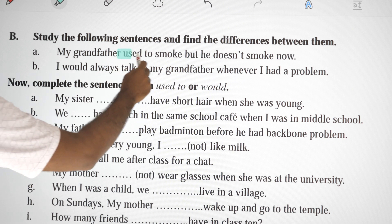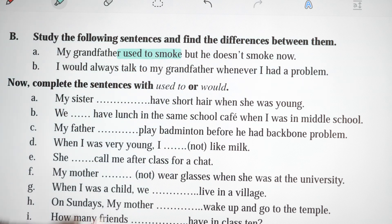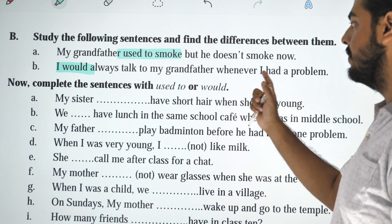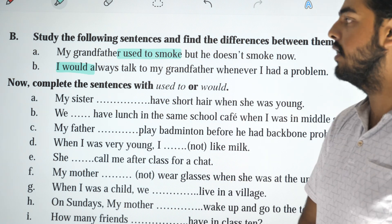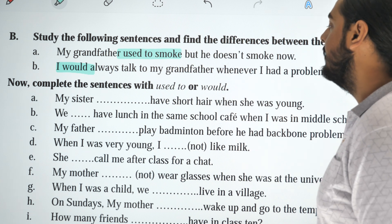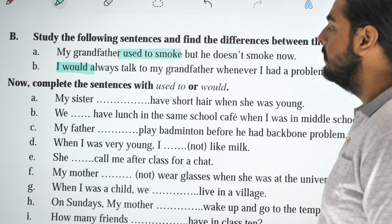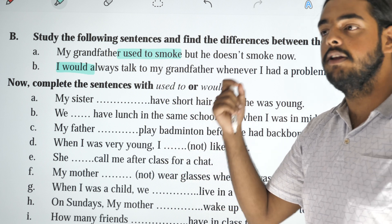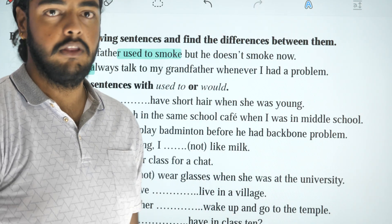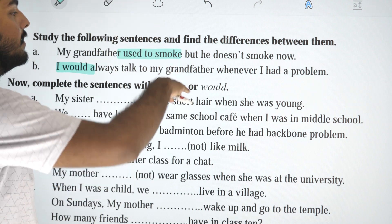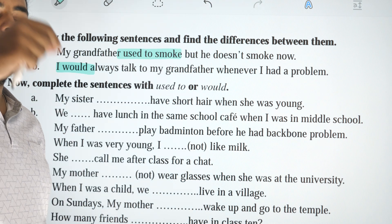Now, find the differences. My grandfather used to smoke, but he does not smoke now. I would always talk to my grandfather when I had a problem. Notice: 'would' is used here for a habitual past action, and that's the imagination side — we don't know exactly why, maybe his grandfather passed away or whatever.